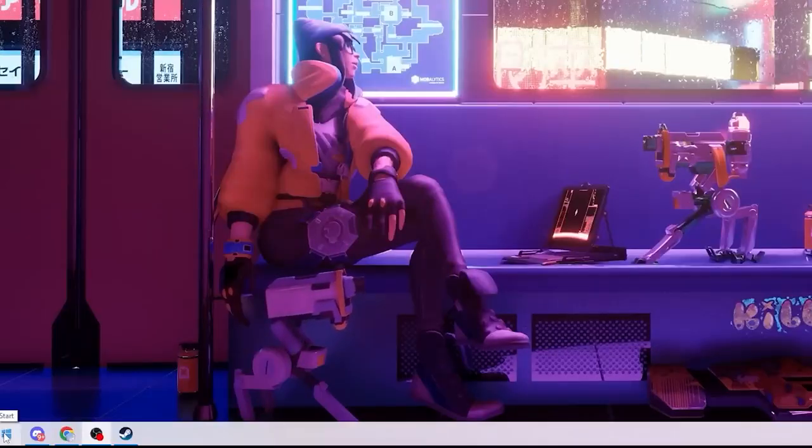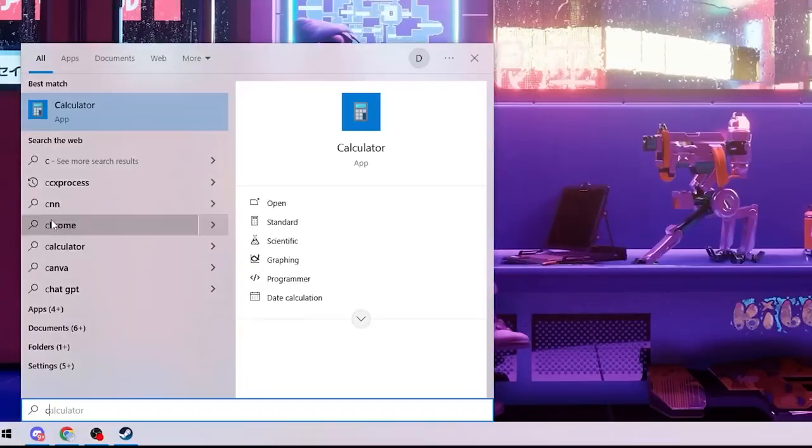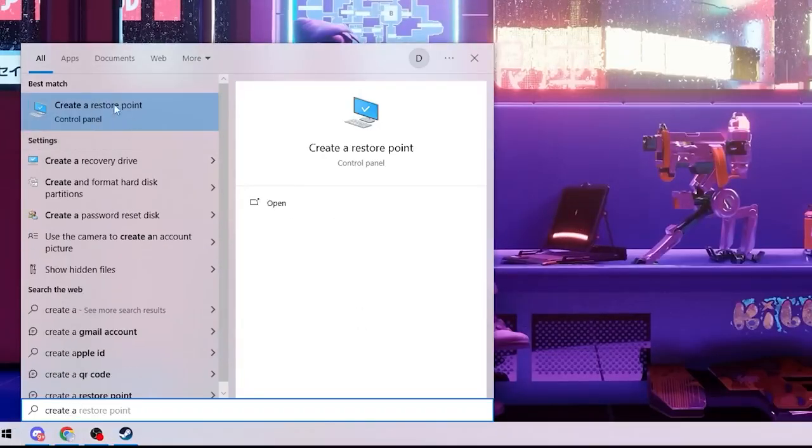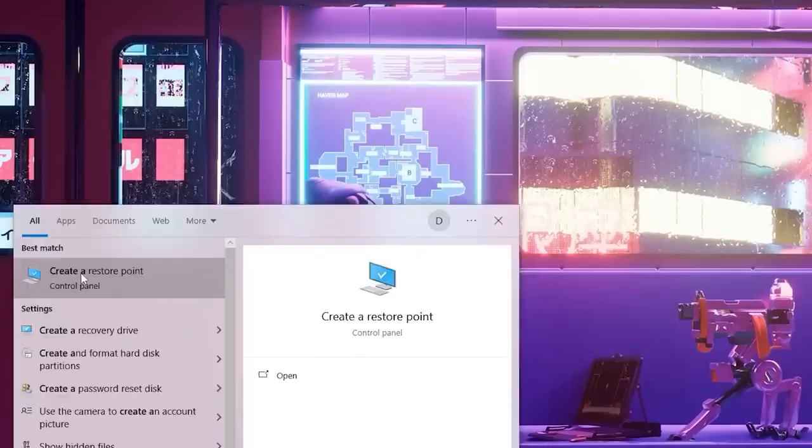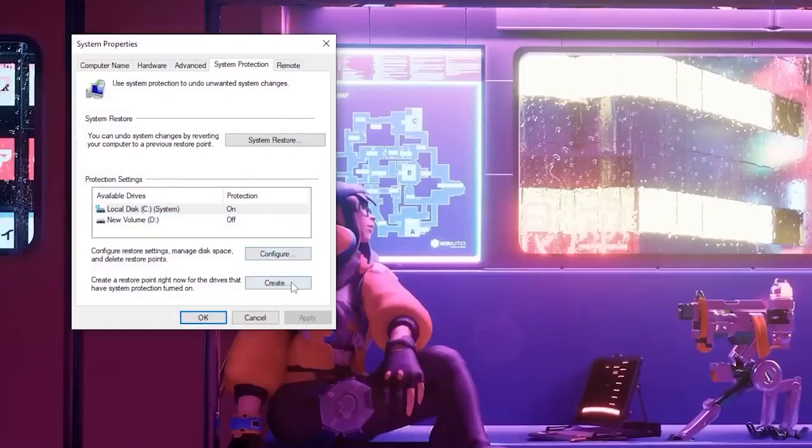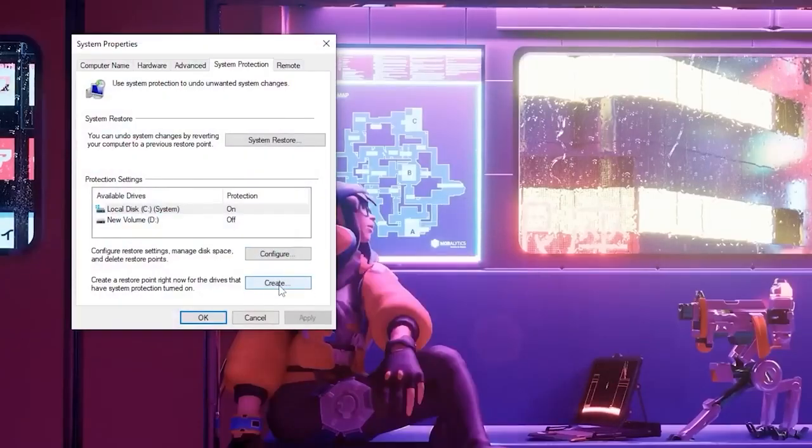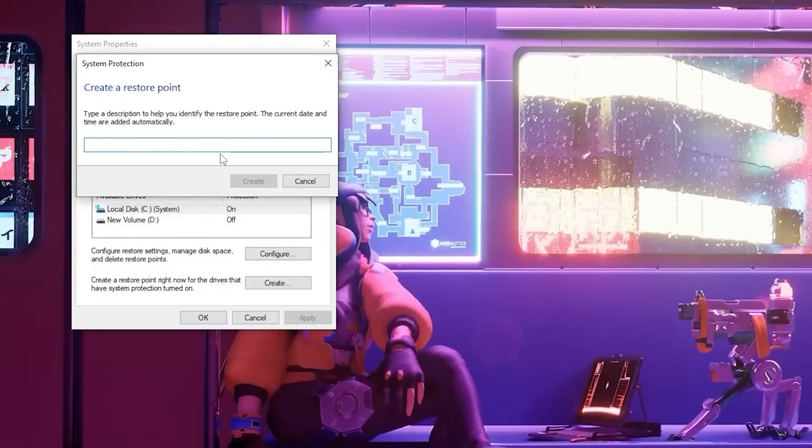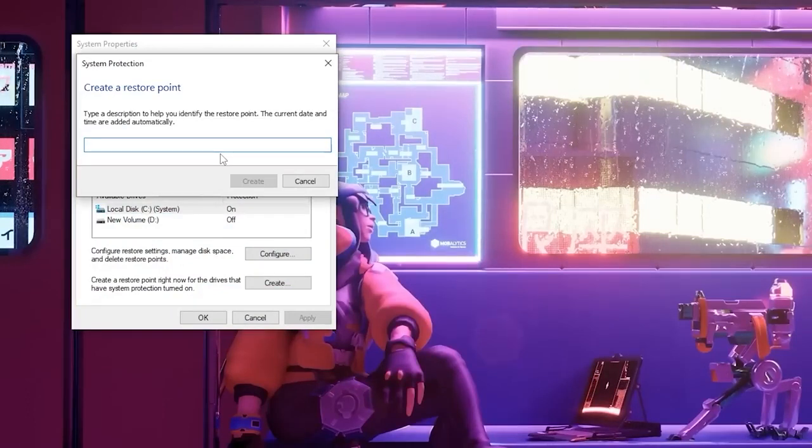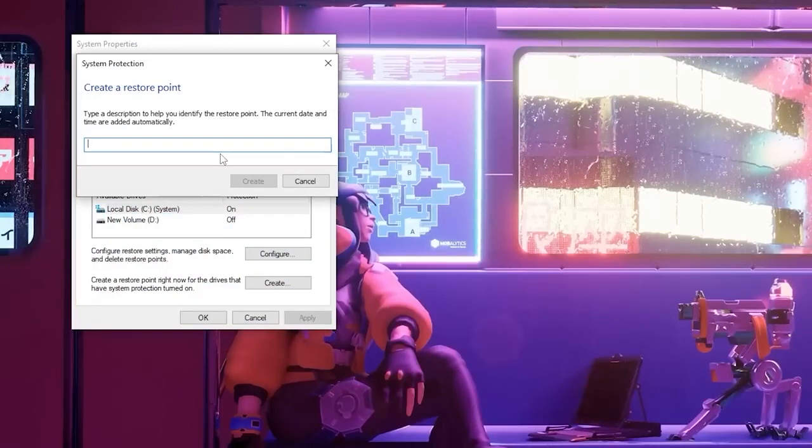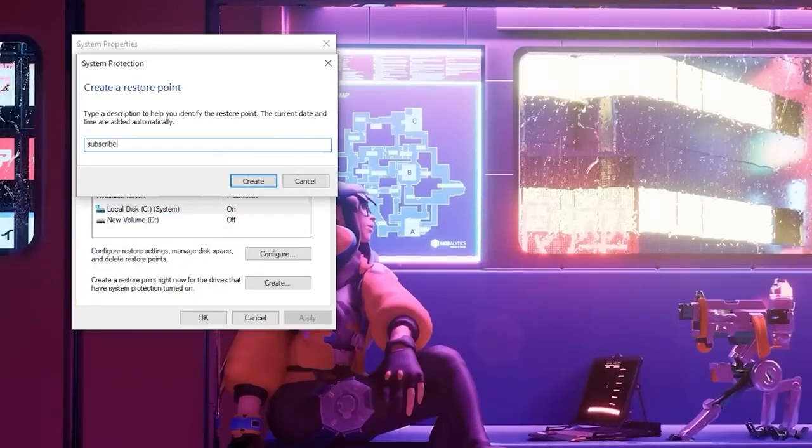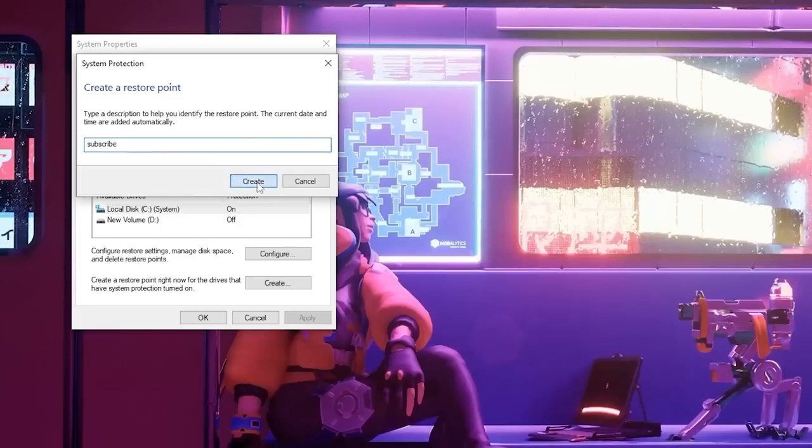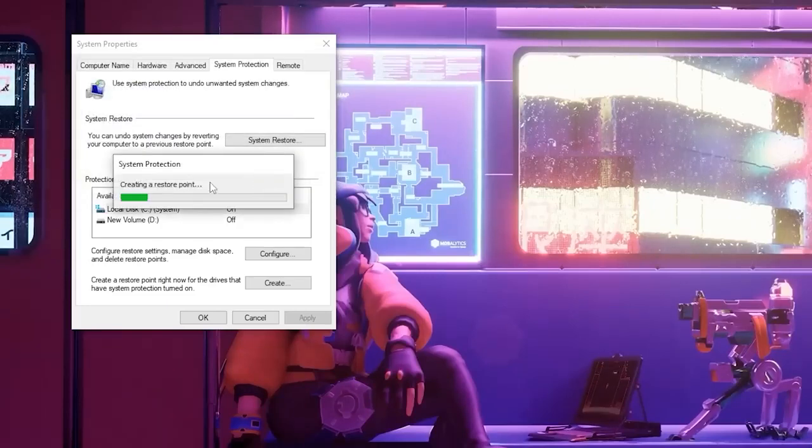We're going to start off by creating a restore point. You're going to open this up on your search bar, click this and then find the create button at the bottom. Open this up and type in whatever you want.